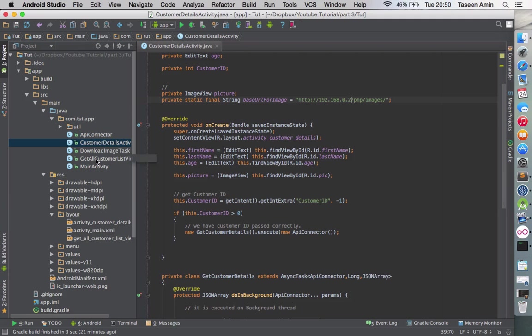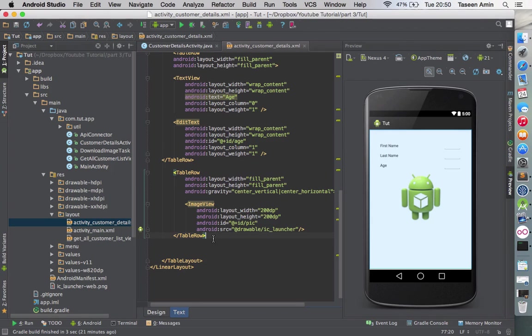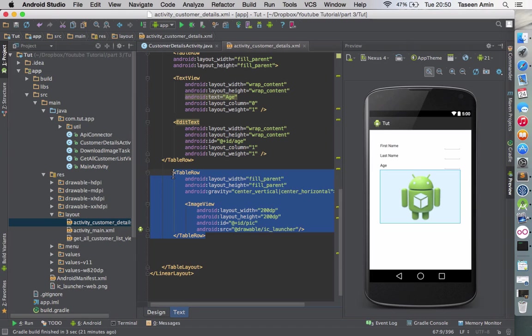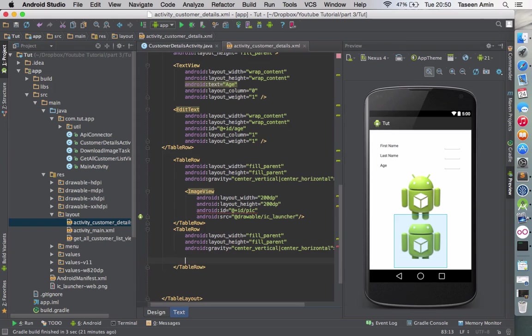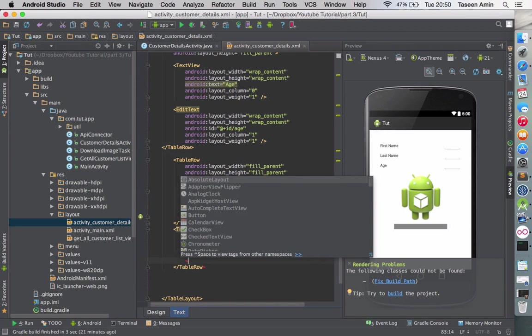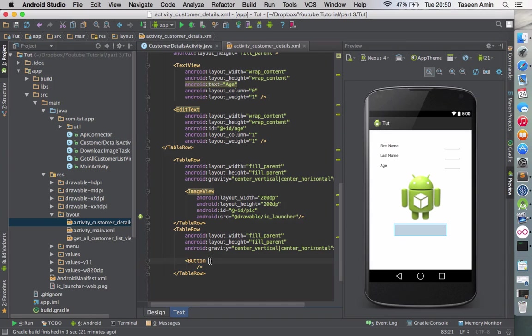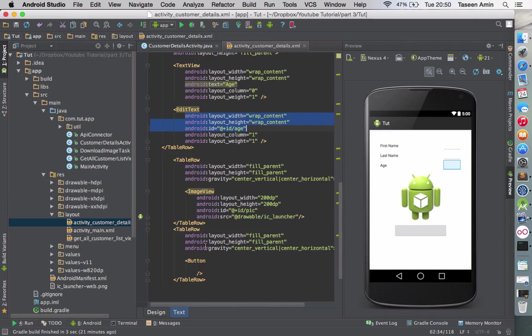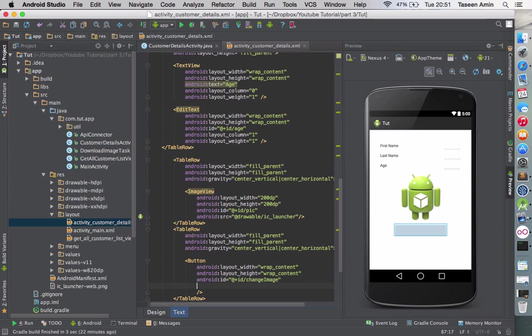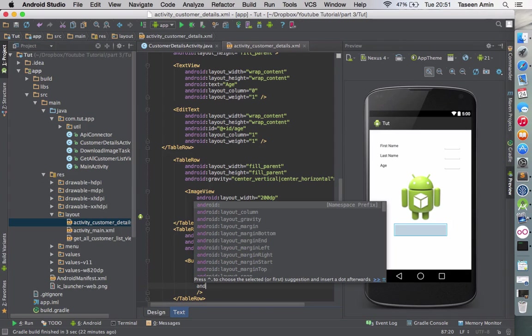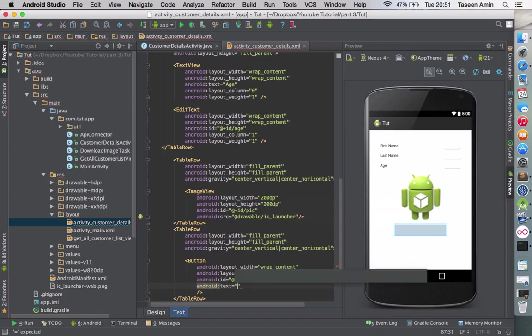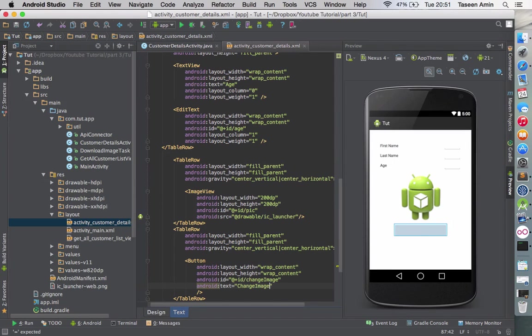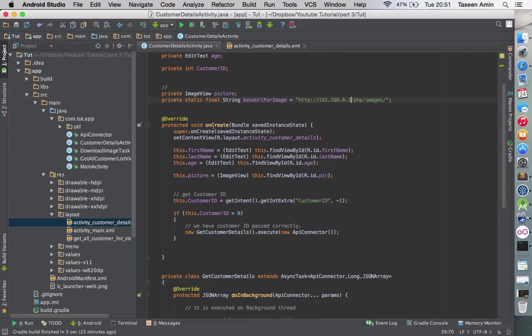I'm going to go quickly to the activity_customer_detail layout. I'll add another change image button. So I want a button and I can quickly copy paste this. I'll call it 'change image' and to be on the safe side we're going to set text here.